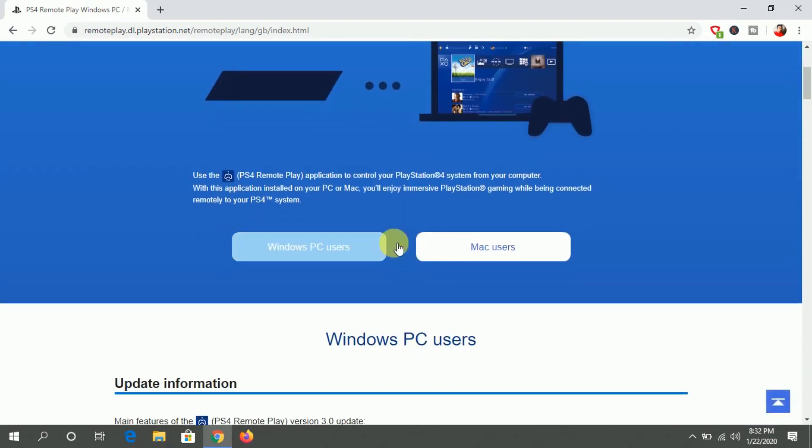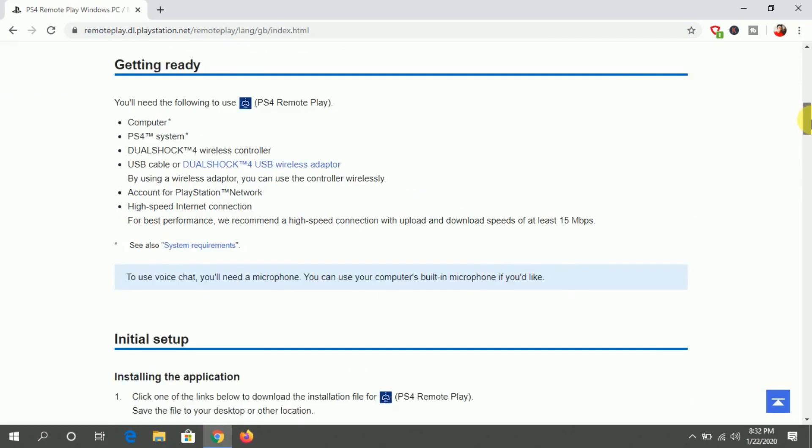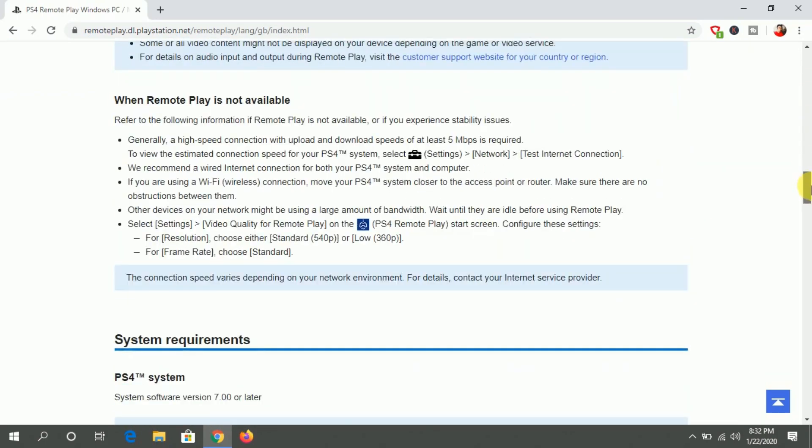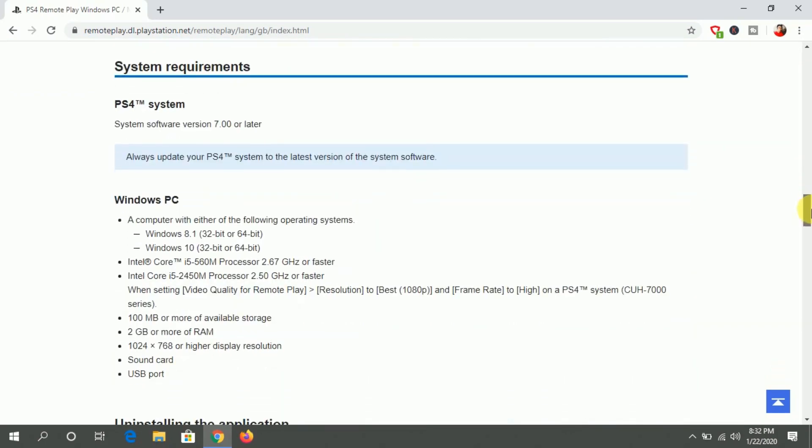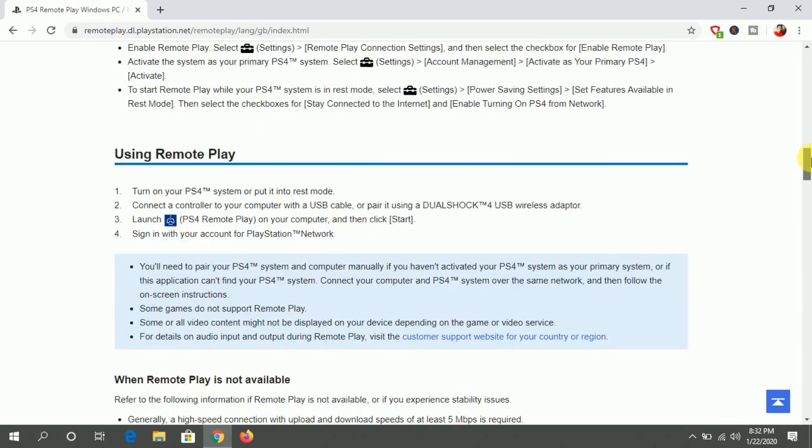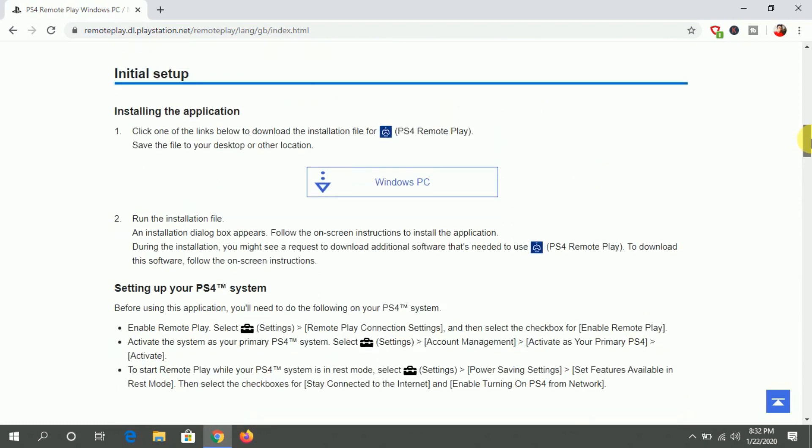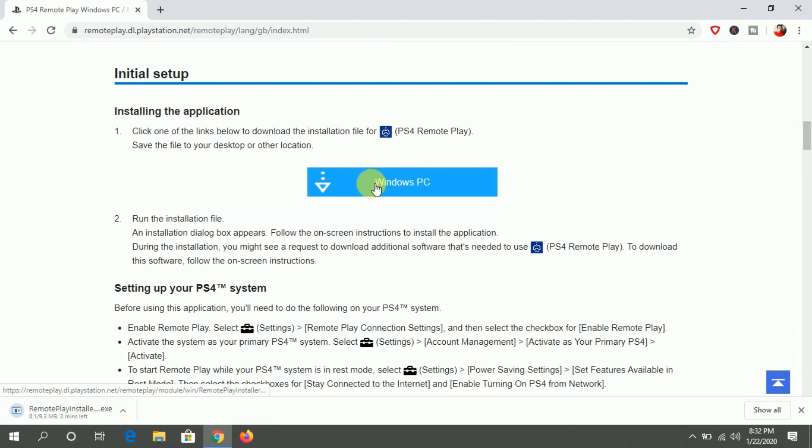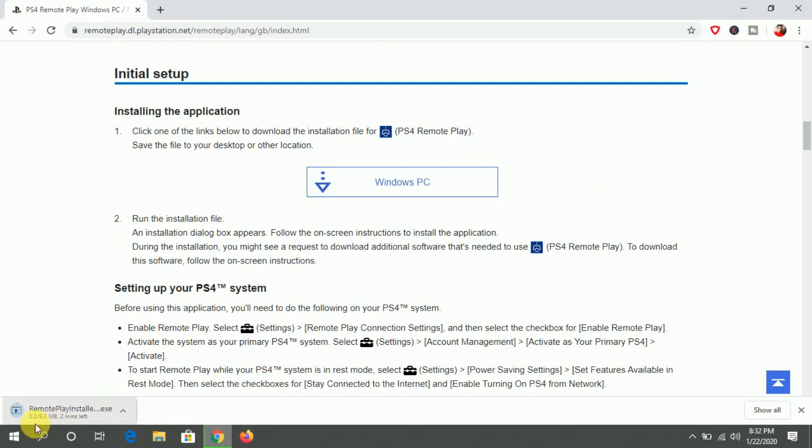The name of this software is PS4 Remote Play. By the way, this is officially from Sony, so this is not a third-party software. These are the system requirements for Windows PC. You just need to download for Windows PC, and if you have a Mac, then you need to download this software for Mac.